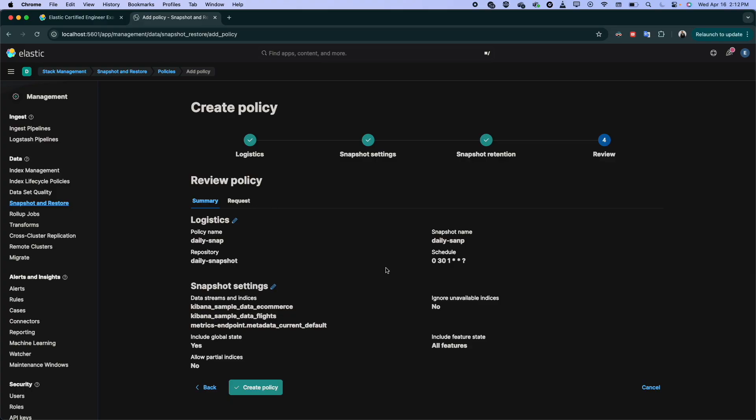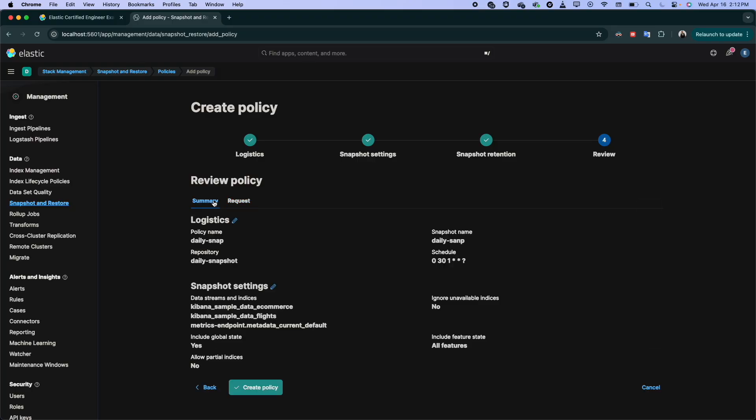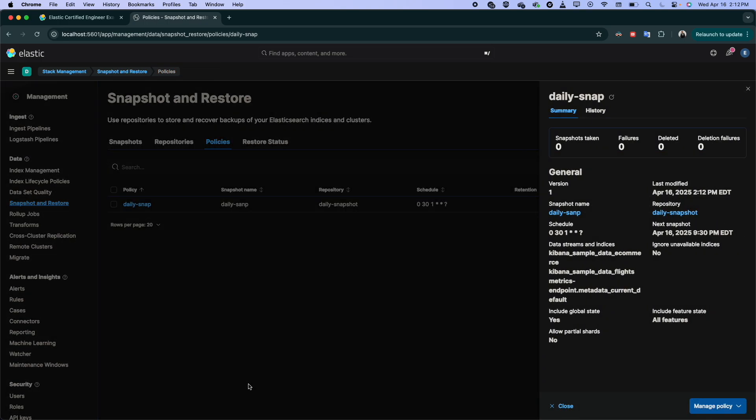And here you have the review of the policy. This is what you configured: the name, the repository and the schedule, all the details that you put. If you want to see the request, also you can take it from here if you want to copy it and go to DevTools and continue. Otherwise, it's from here. And you create the policy.